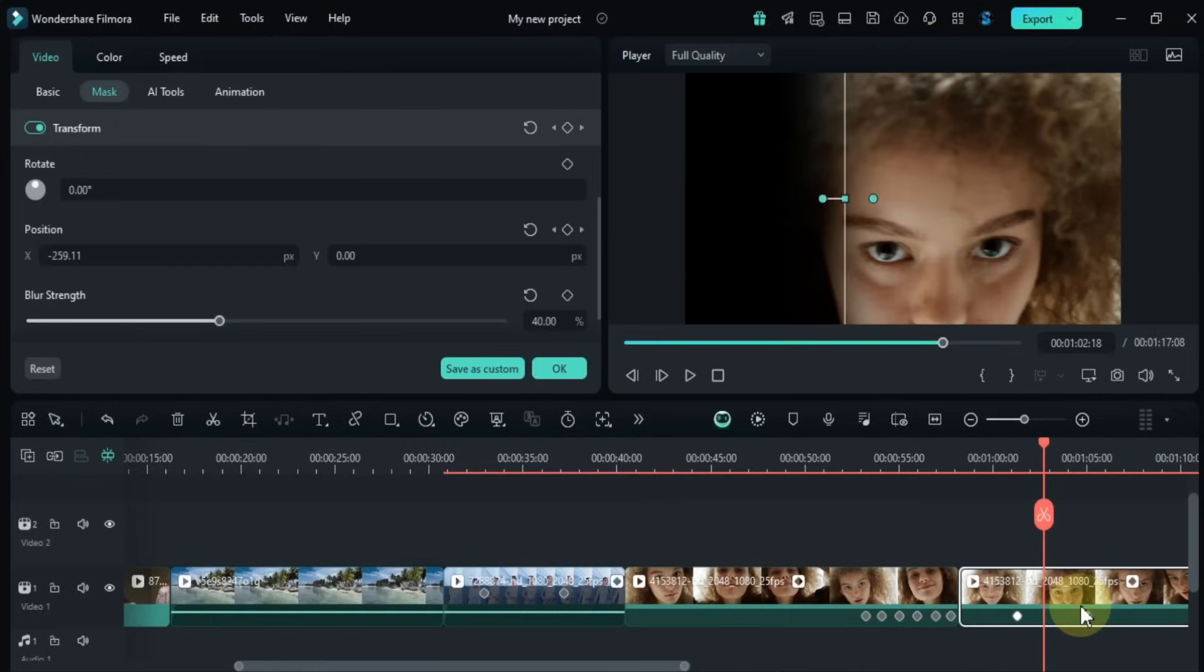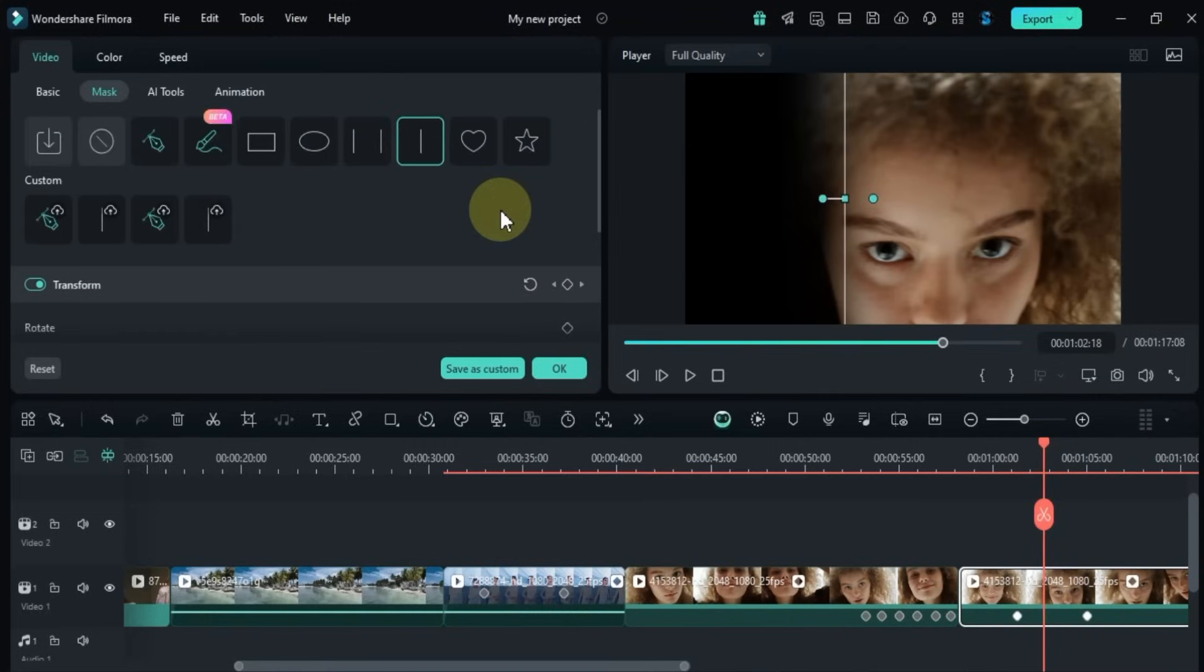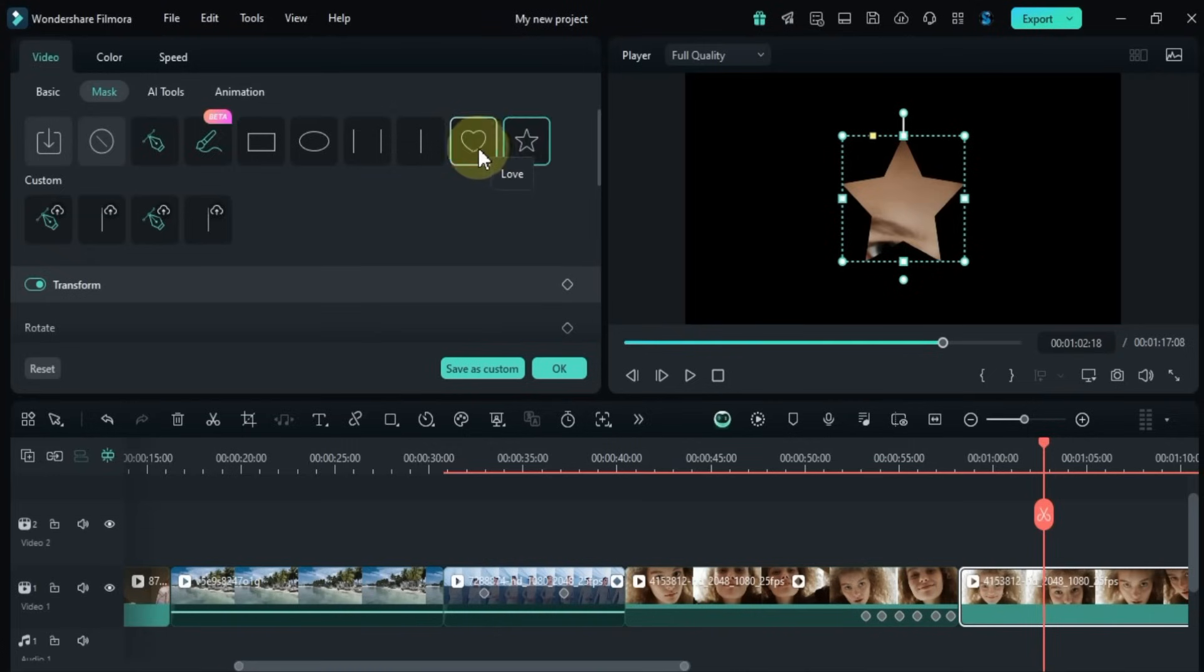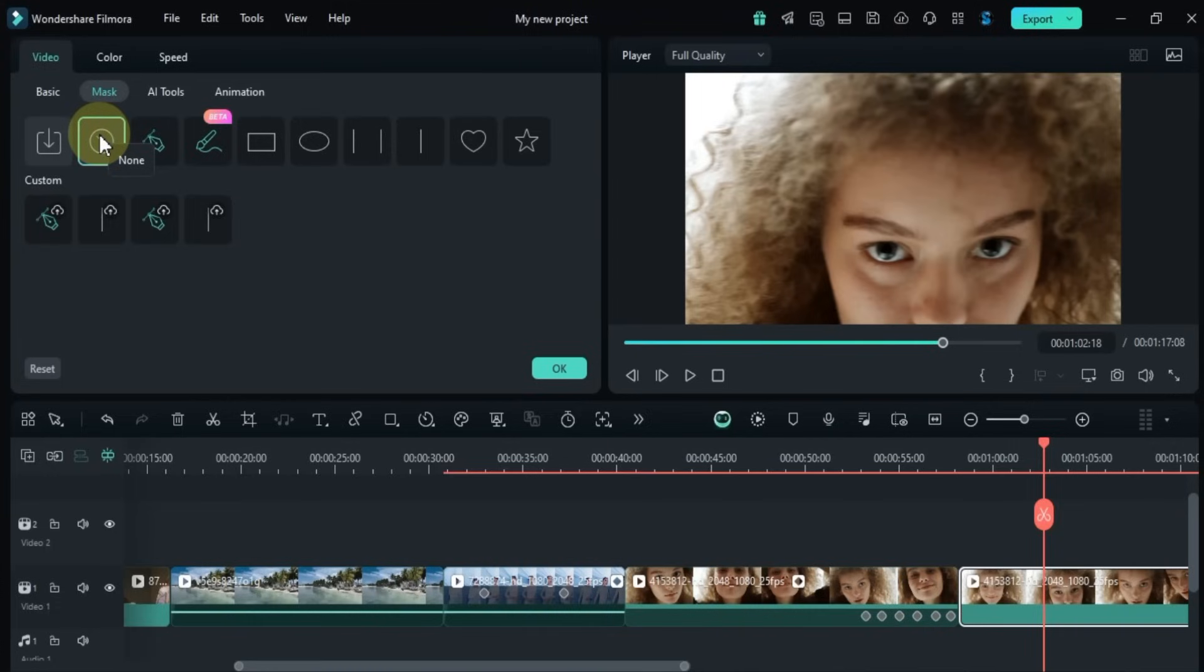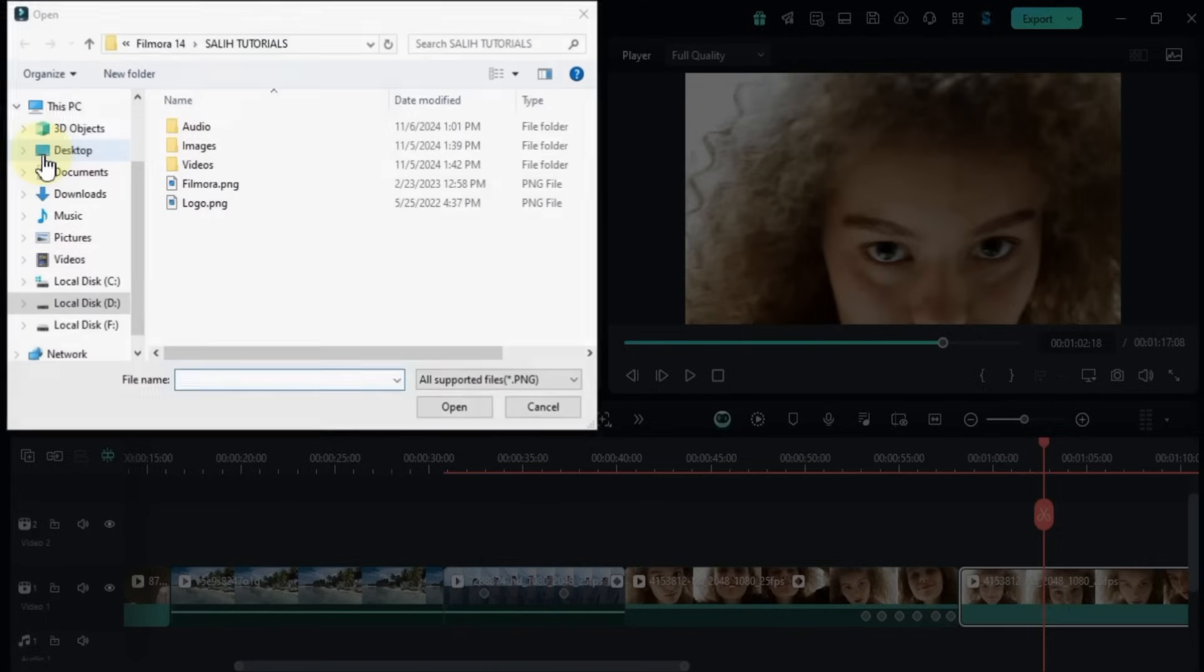Filmora also includes other pre-made mask shapes like the star and heart or love masks, which you can use directly for masking. If you want to remove a mask, just click the none button. And if you have custom mask shapes you want to import into Filmora 14, click the import button on the far left of the mask section.